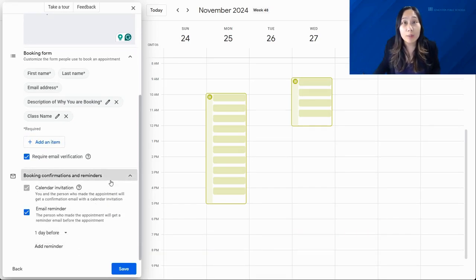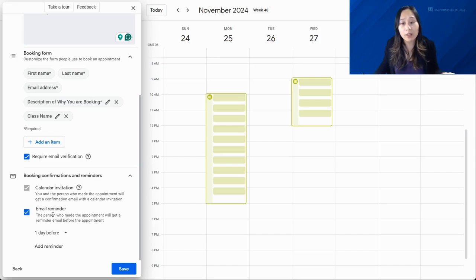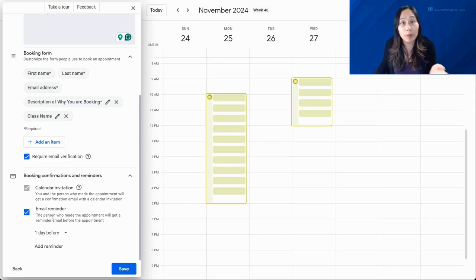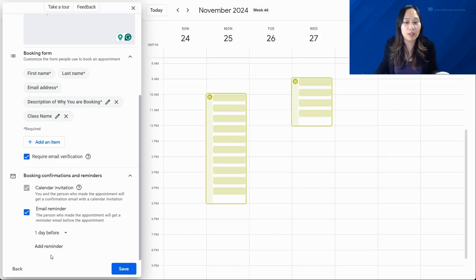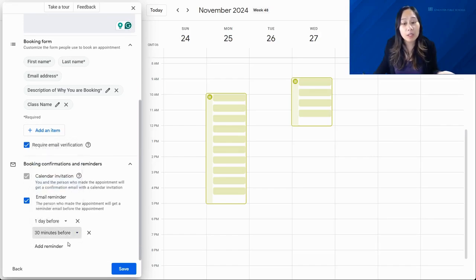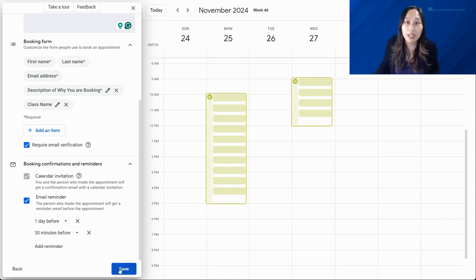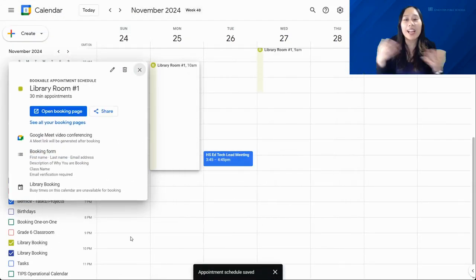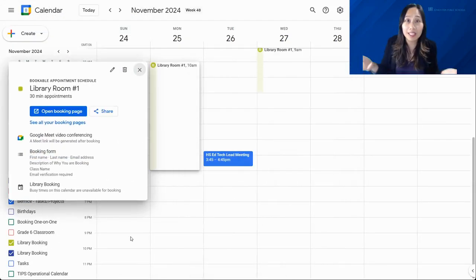Last but not least, here you have booking confirmations and reminders. You can set up email reminders to automatically send before the appointment — you can set up multiple reminders, such as one for the day before and another for 30 minutes before. Once you're done, click Save and your appointment schedule is completed.